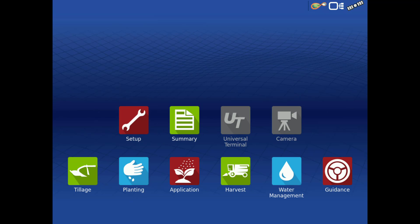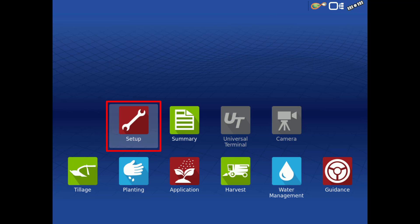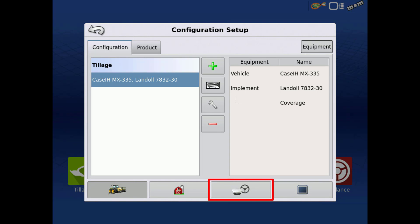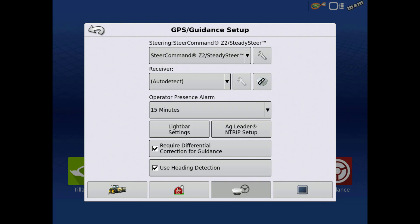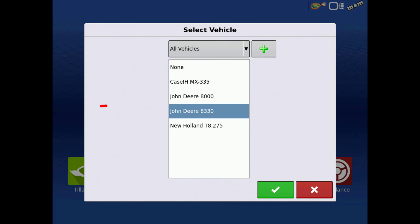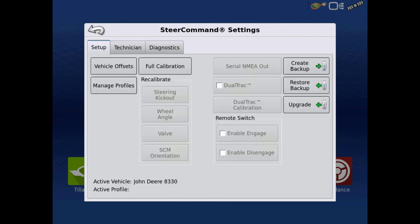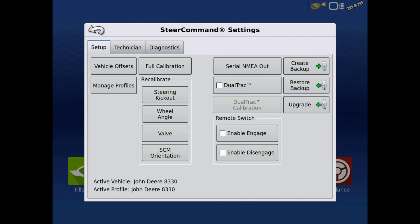To access the Steering Profiles screen, first tap on the Setup wrench on the Home screen. Then tap GPS Guidance Setup. Verify Steer Command Z2 Steady Steer is selected from the Steering drop-down menu. Then tap the wrench. Next, select your vehicle from the list, or you can select None. Tap the green check. Once you are in the Steer Command Settings screen, tap Manage Profiles.